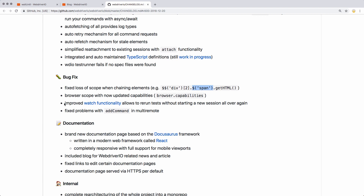I'm really interested to see this watch functionality. You can rerun your tests without starting a new session all over again. That's going to be really interesting — it'll make debugging tests a lot quicker, I hope. So I'll have to take a look at that sometime soon.